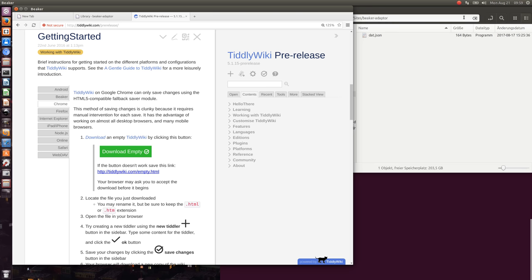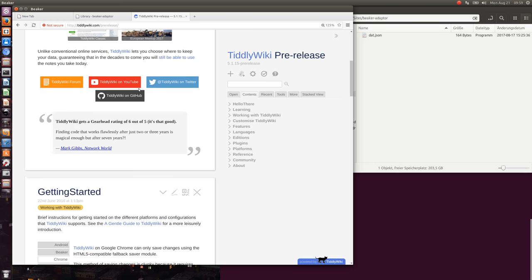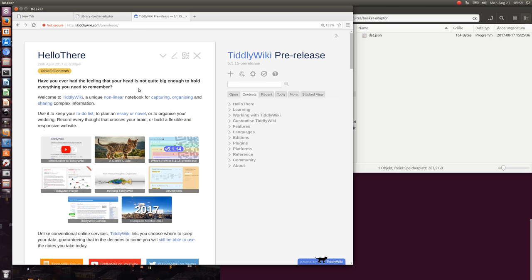Hi folks, my name is Mario Pietsch. In the last video I showed you how to save TiddlyWiki with the Beaker Browser using the TiddlyWiki pre-release.